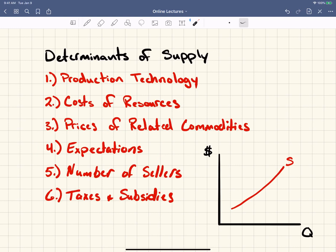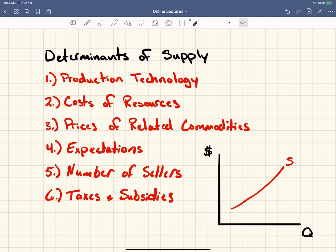Starting with number one: the first determinant of supply is production technology. As technology increases, this increases the ability to produce more. One of the best examples is in the farming and agriculture industry. As we have more tractors, more sophisticated combines, GPS, and all these sorts of things, this increased our ability to supply. So supply increases as production technology increases.